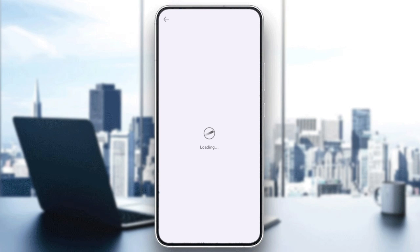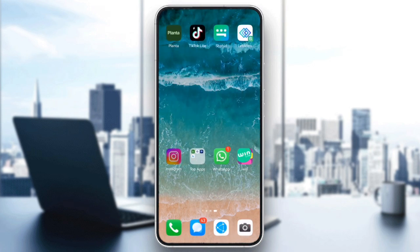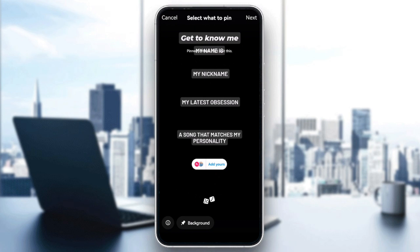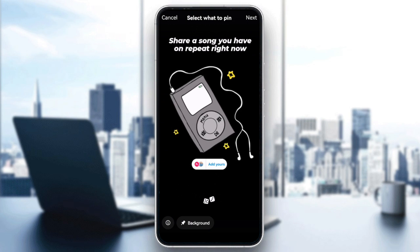Next, try different templates. Sometimes the issue is specific to a particular template. Try switching to another template to see if it works. If it does, the problem may be with the individual template you're trying to use.